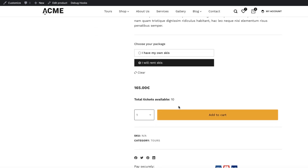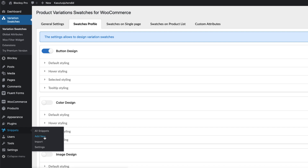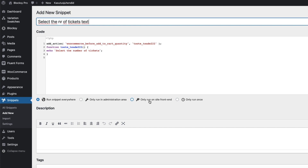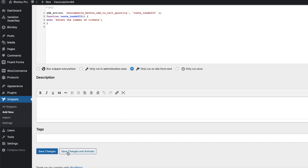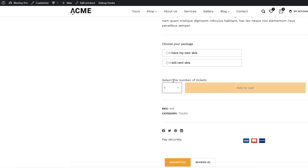Now some other tweaks. I'm going to add a small explanation under the quantity selector. Go to Snippets, Add New, paste this snippet here, give it a title, set it to only run on site frontend, save changes and activate. Go to the page, refresh it. There you go — 'Select a number of tickets' — some explanation for the customer.